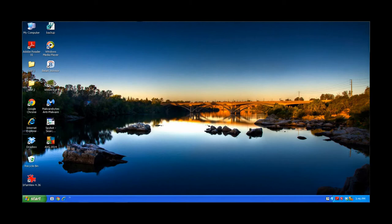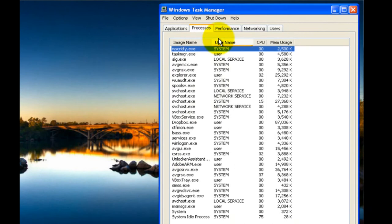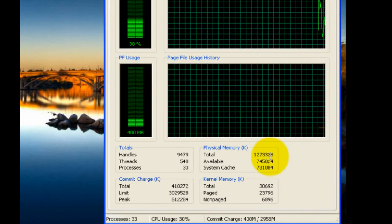Alright here we are in Windows XP, and the steps are basically the same. If you right-click on the taskbar, go to Task Manager, and then go to Performance, you can see the total amount of RAM you have right here, which on this system is 1.25GB.